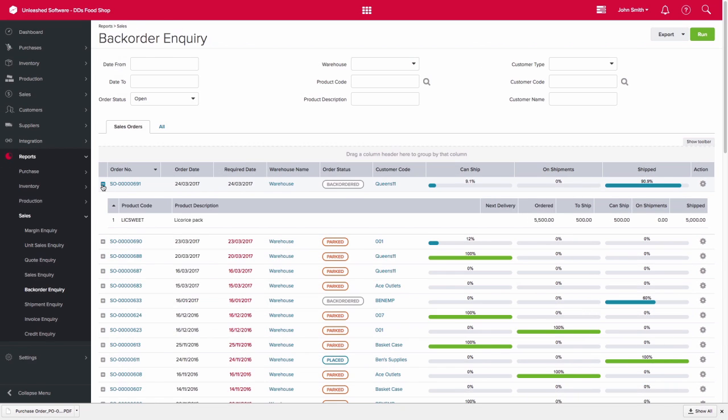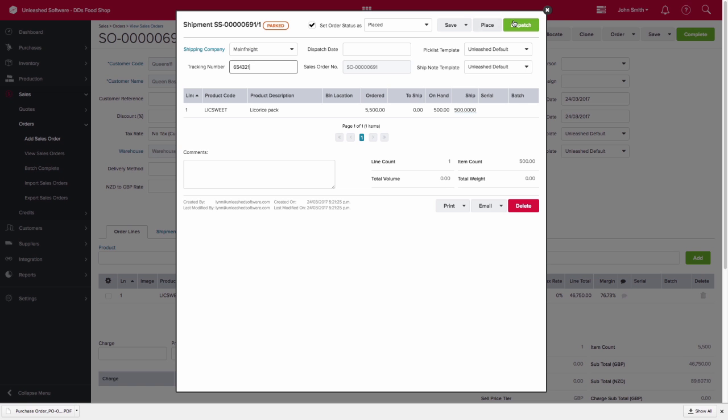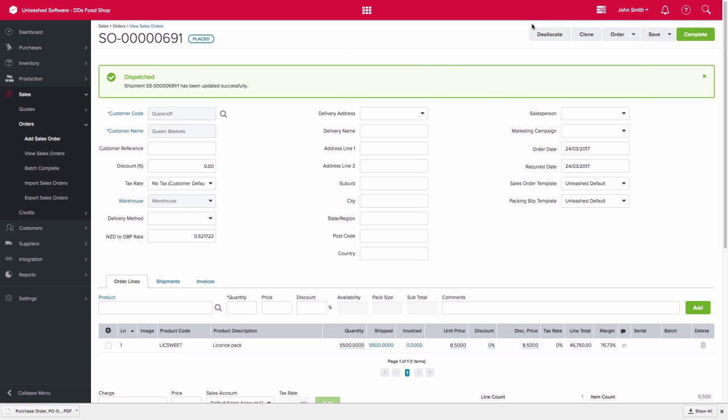So coming back to our sales order, we can create the shipment and create invoices and finally complete the sales order.